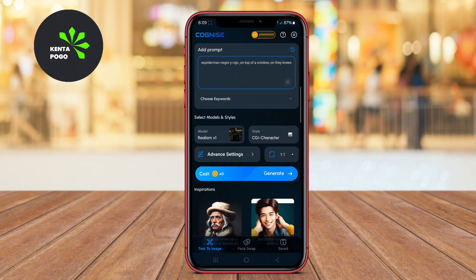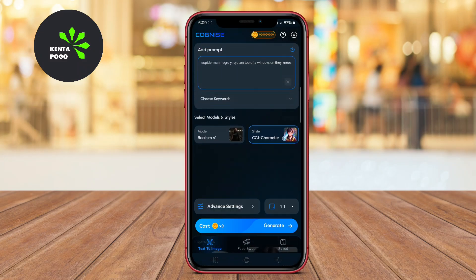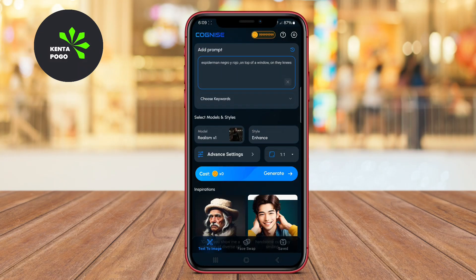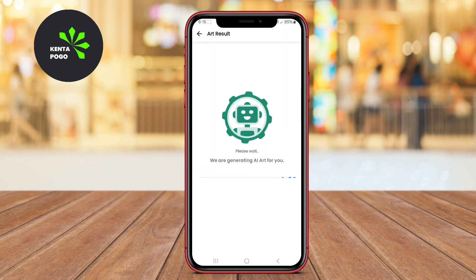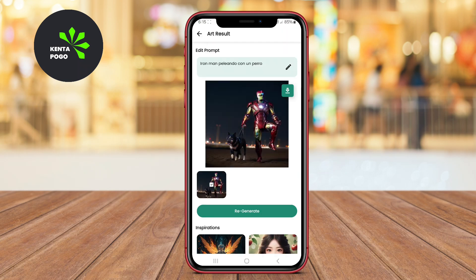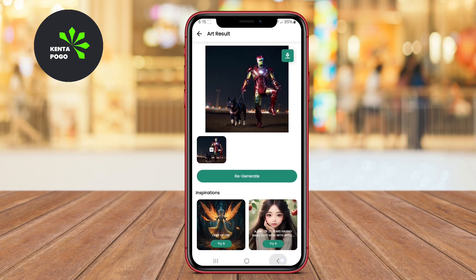In today's video, we're diving into the fascinating world of AI art generators for Android. These innovative applications allow you to transform your photos and ideas into stunning pieces of art with just a few taps. Let's get started.